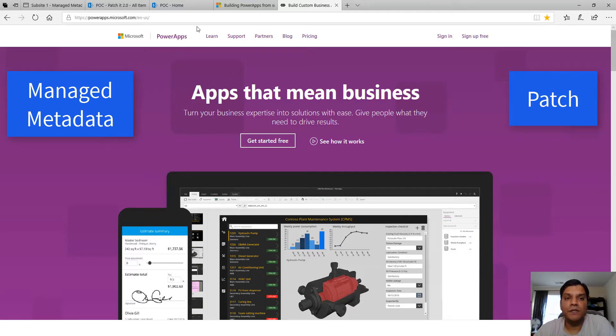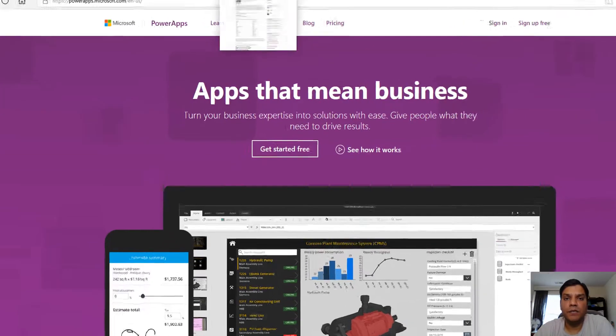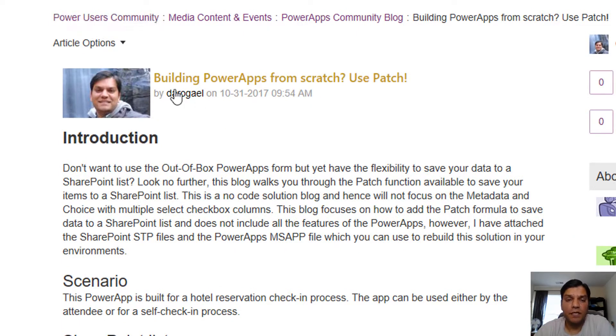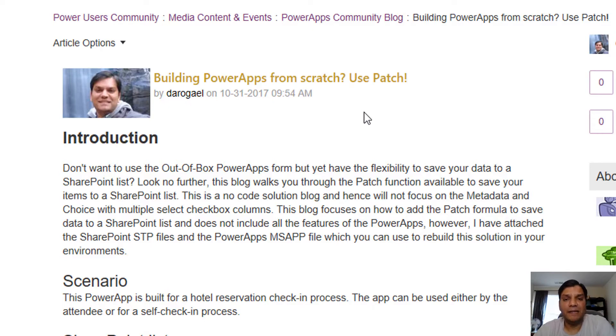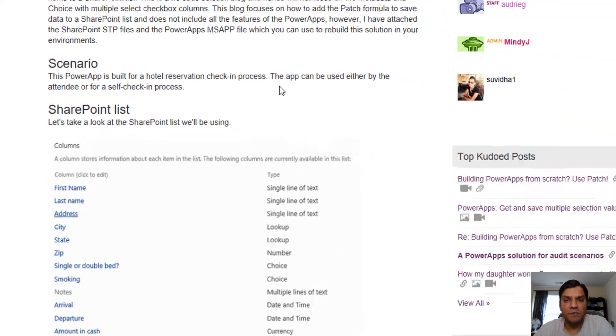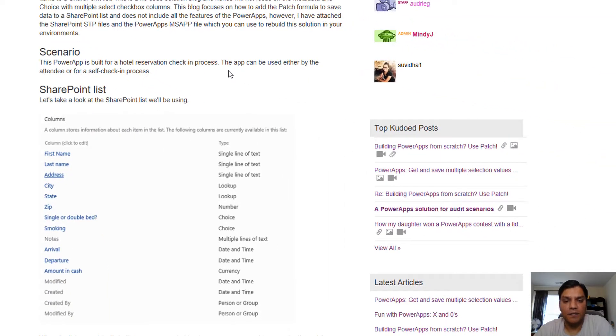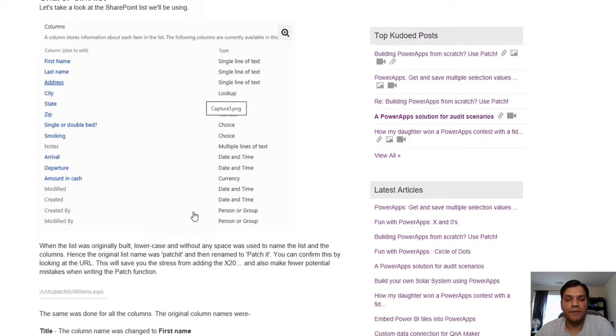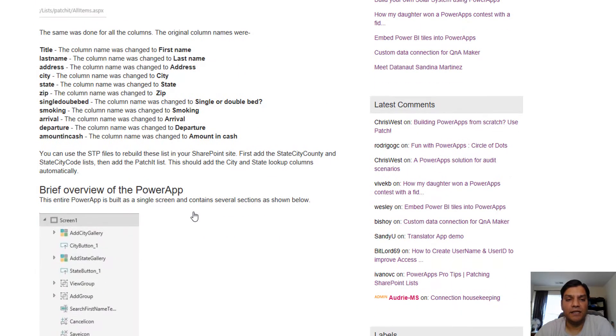This is a continuation of a blog I've written, available in the Power Users community. The blog is called Building Power Apps from Scratch: Use Patch. In that blog I focused on specific types of columns like lookups and multiple selections.